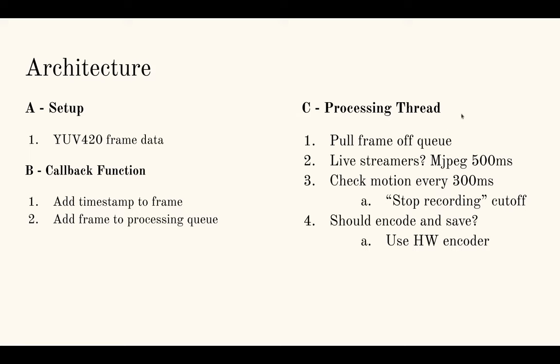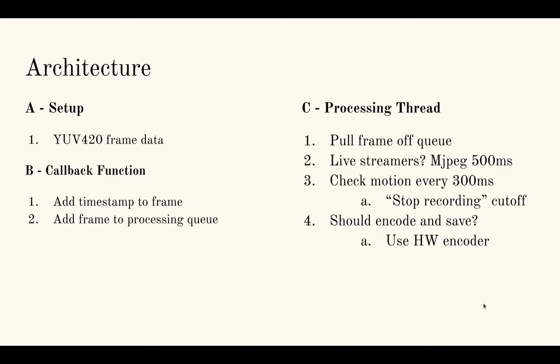So on the processing thread, we'll be pulling a frame off the queue, checking whether there's any people that want to watch the live stream. In which case, we'll send them every 500 milliseconds, twice a second. We'll encode it as mjpeg and send that to their browsers. I found that using libjpeg-turbo, whichever one does the SIMD instructions based on your architecture, that can encode my 1080p frames in around 130 milliseconds. So I can't do 10 frames per second. That's why right now I'm choosing 2 frames per second to send to streamers. The third thing the thread will do is check for motion every 300 milliseconds. Again, this is what I was talking about where people and animals don't move that quickly. So checking 3 times a second should be sufficient to detect their motion and then start recording.